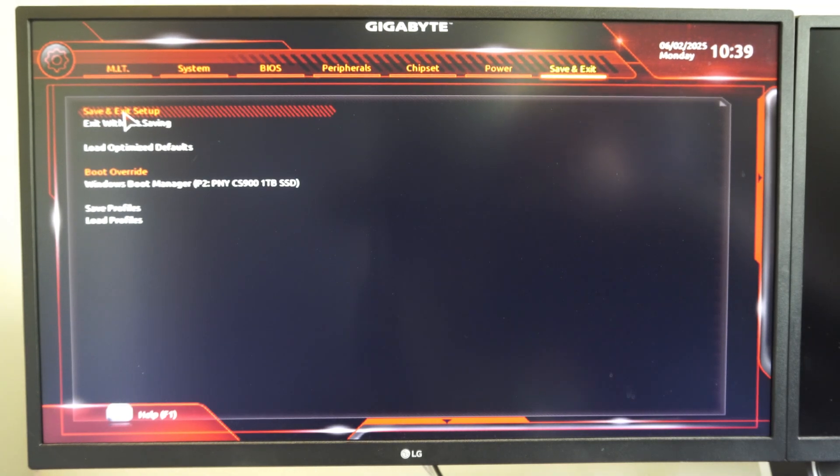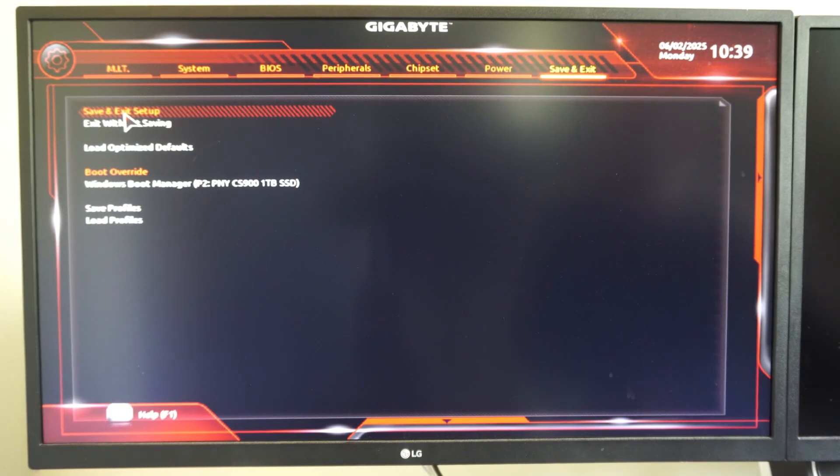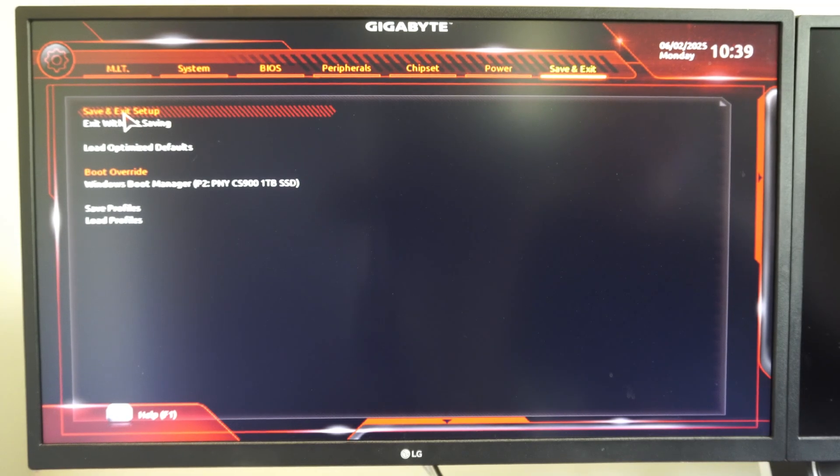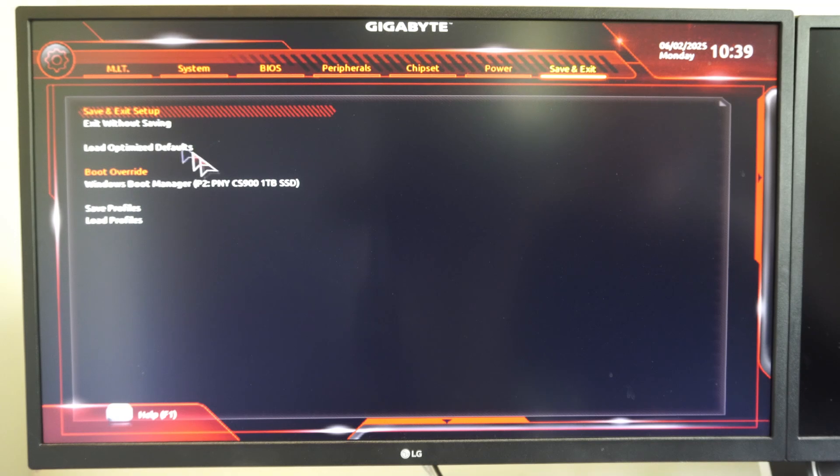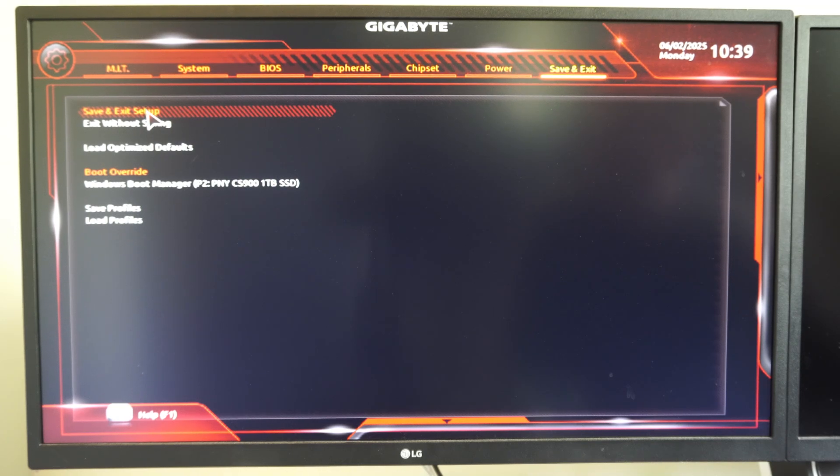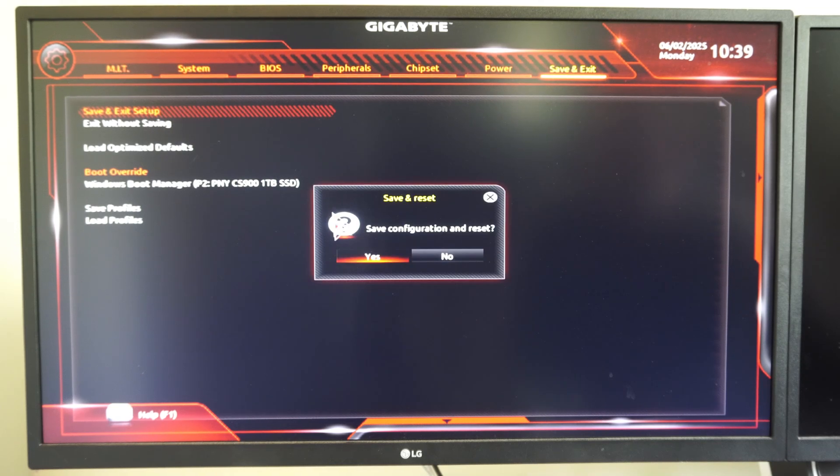Then go to Save and Exit and save everything under here. So very easy to do. You got your boot override for Windows Boot Manager as well. But look for those options. Hopefully this video did indeed help you out. If it did, leave a big thumbs up and subscribe to my channel down below.